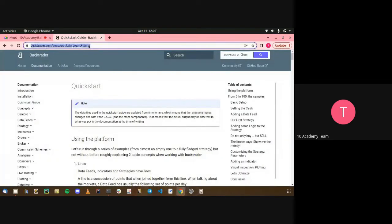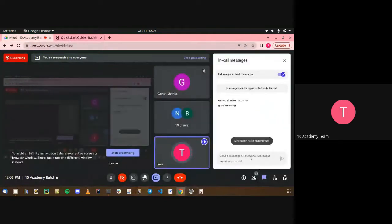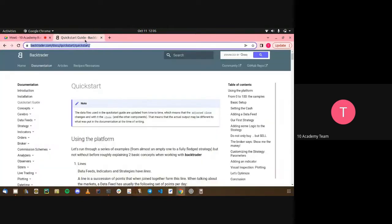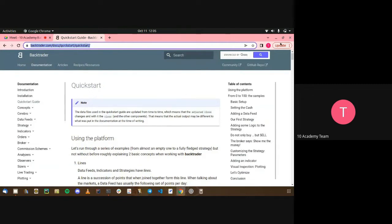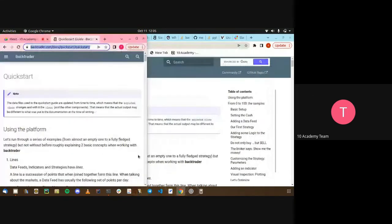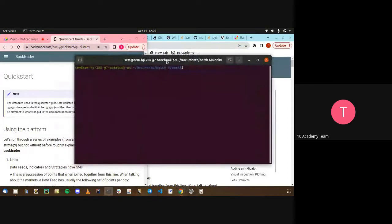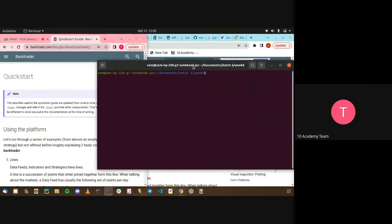If you want to follow along, you can also have the quick start guide opened up in your browser. Backtrader is a backtesting framework that allows us to easily run our back tests. It generates all the metrics that are required and handles all of the logic — adding strategies, adding data feeds — and all of that cumbersome work that you'd have to do when you actually run your backtest.